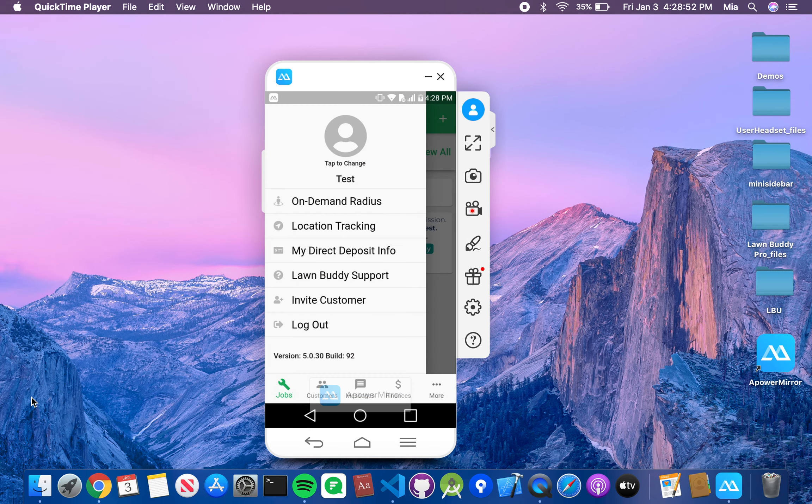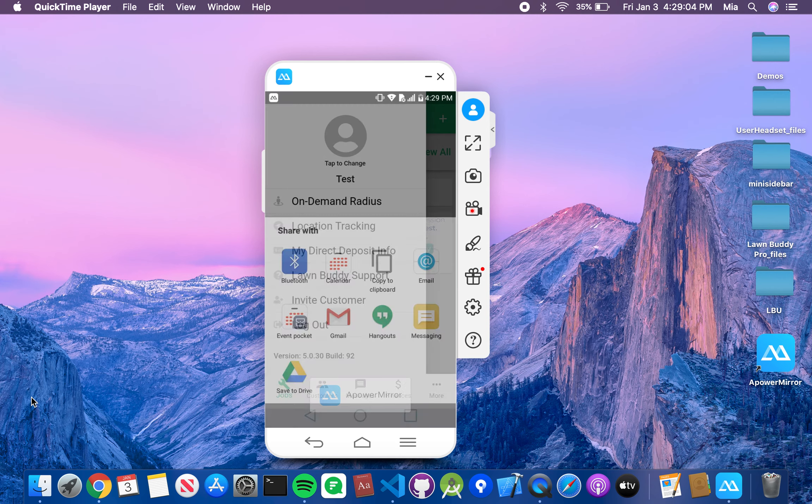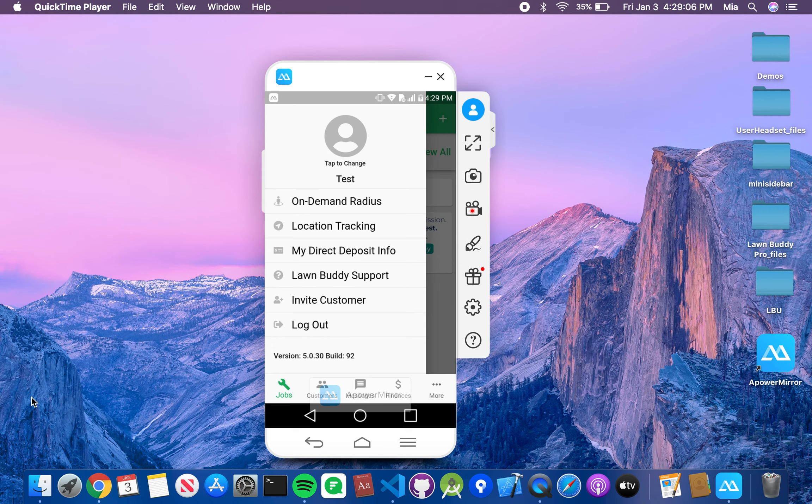Next is the invite customer option. This is going to allow you to send a link to any of your customers. So thank you so much. If you have any questions, please leave a comment down below. I will create a video that talks about adding customers to your account.